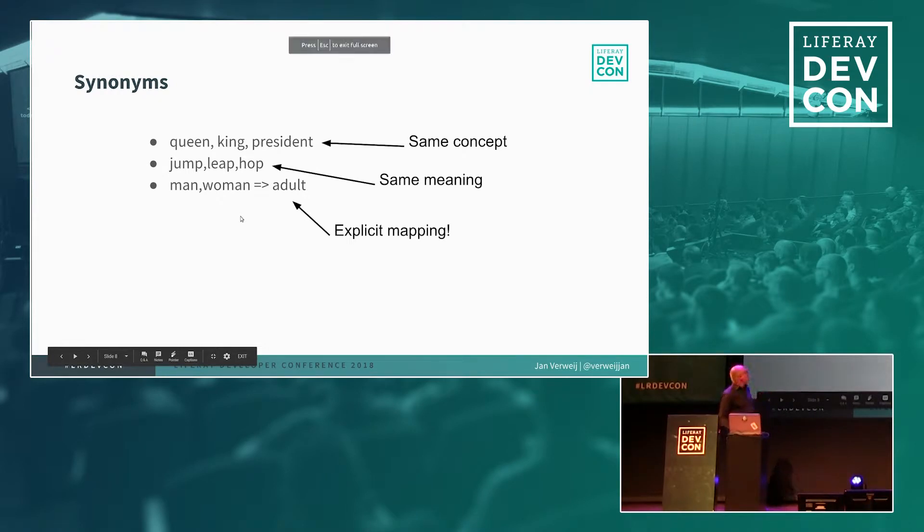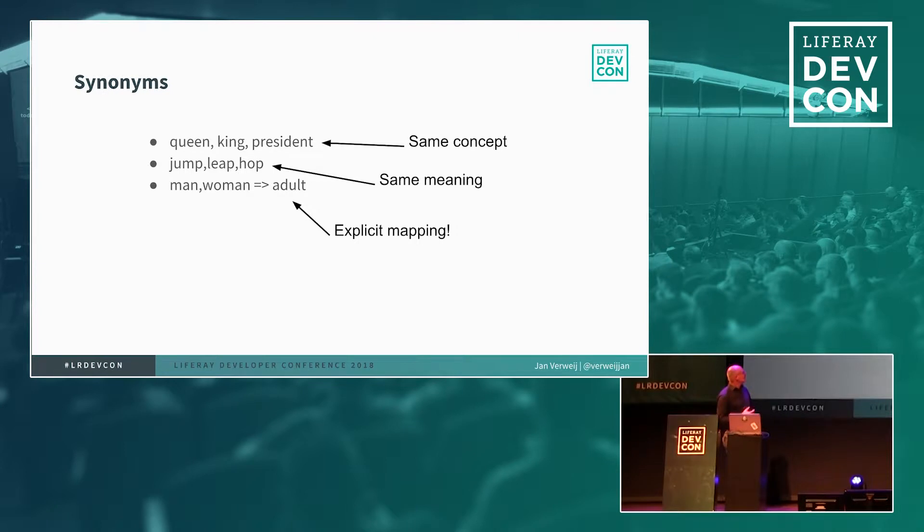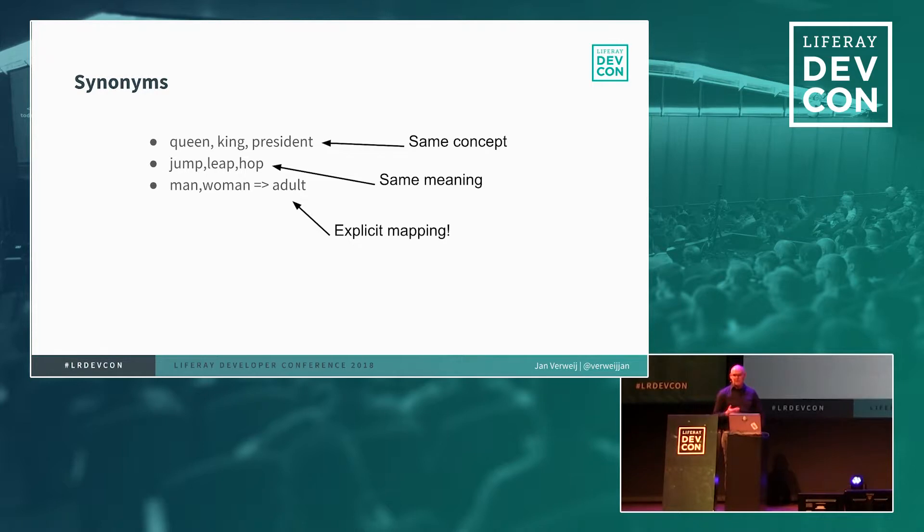So besides using these custom facets, and the fields that you have in Elasticsearch, basically, you can do much more, because Elasticsearch has much more functionality to it. So one of the things you can do is use synonyms.